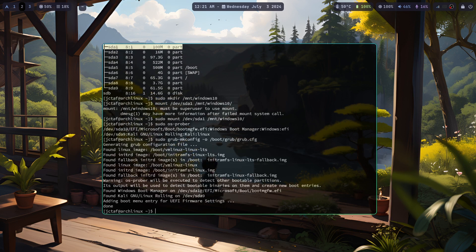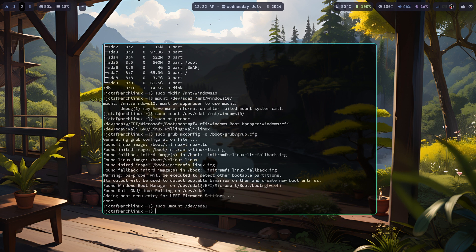Finally, reboot once more to verify that the Grub menu now includes Windows. And that's all. Thank you for watching.